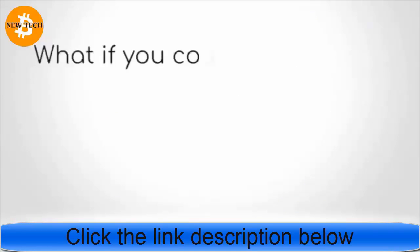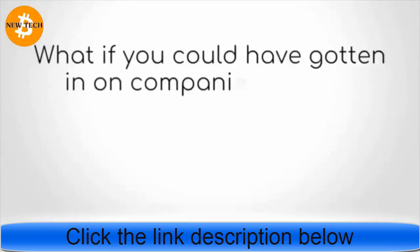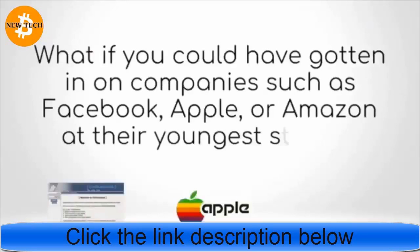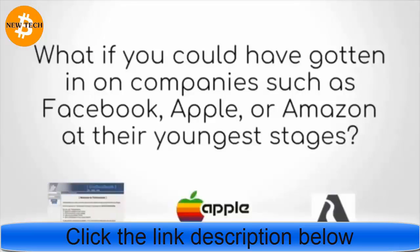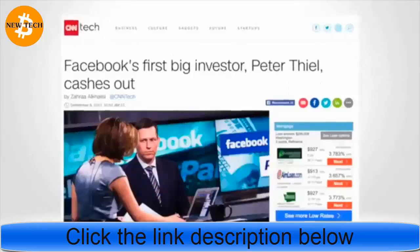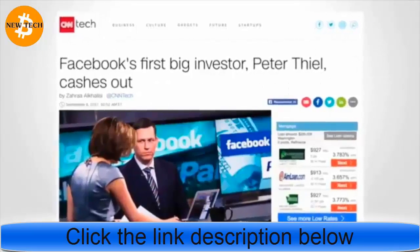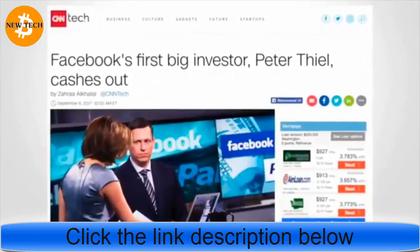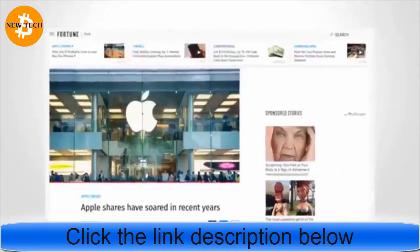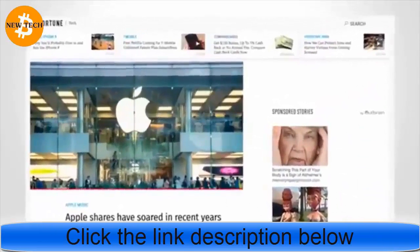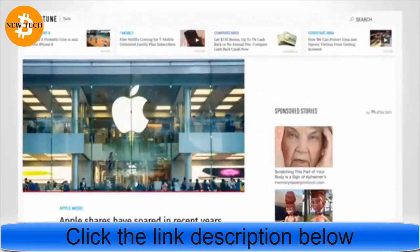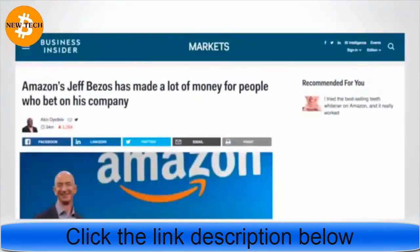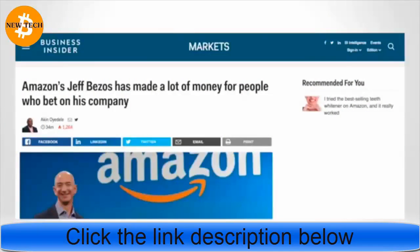What if you could have gotten in on companies such as Facebook, Apple, or Amazon at their youngest stages? Facebook's first big investor Peter Thiel cashes out. Apple shares have soared in recent years. Amazon's Jeff Bezos has made a lot of money for people who bet on his company.